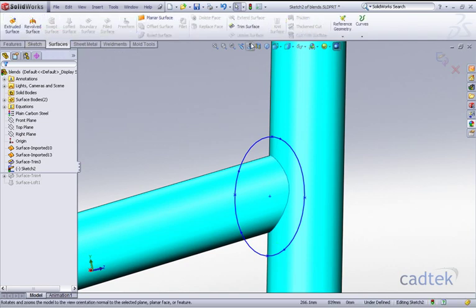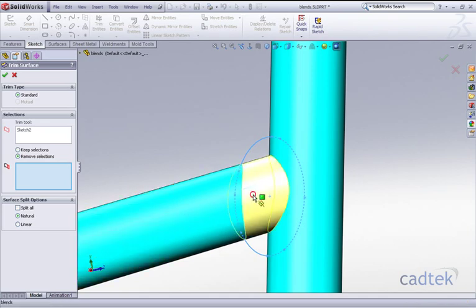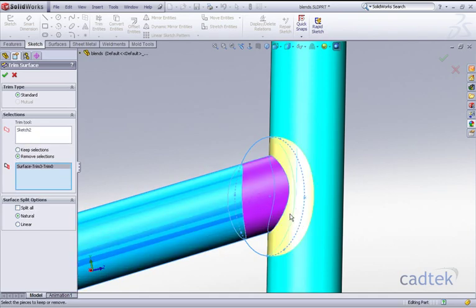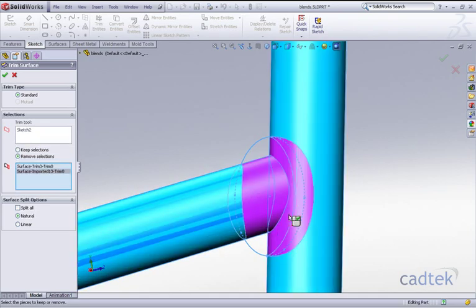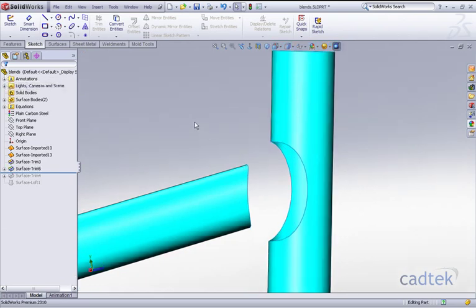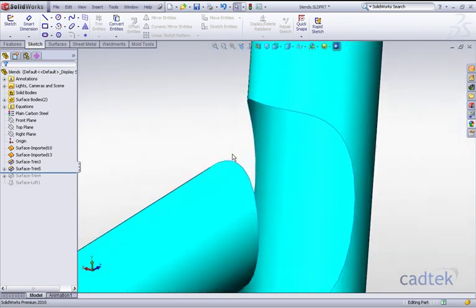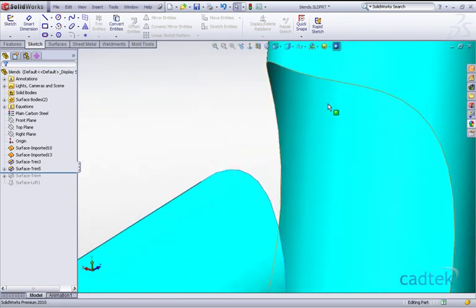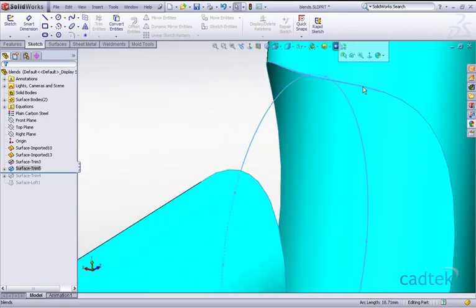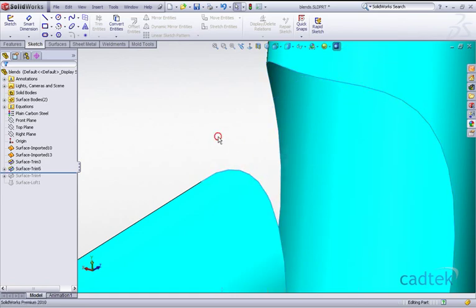Using the same sketch, we're now going to go to our surfaces and trim the surface just the same as we did before. We're going to remove these two internal sections. Because we've added the split entities command, we no longer have one complete edge. You can see if I click on the edge, it ends at that point, and the same here as well.